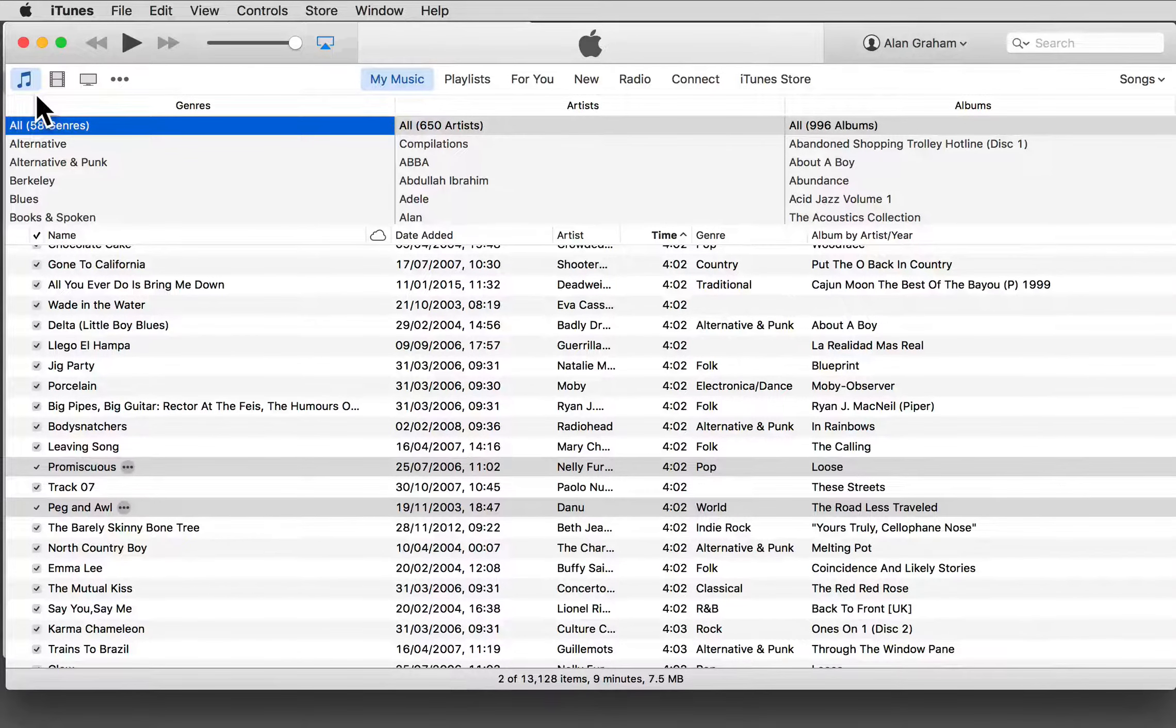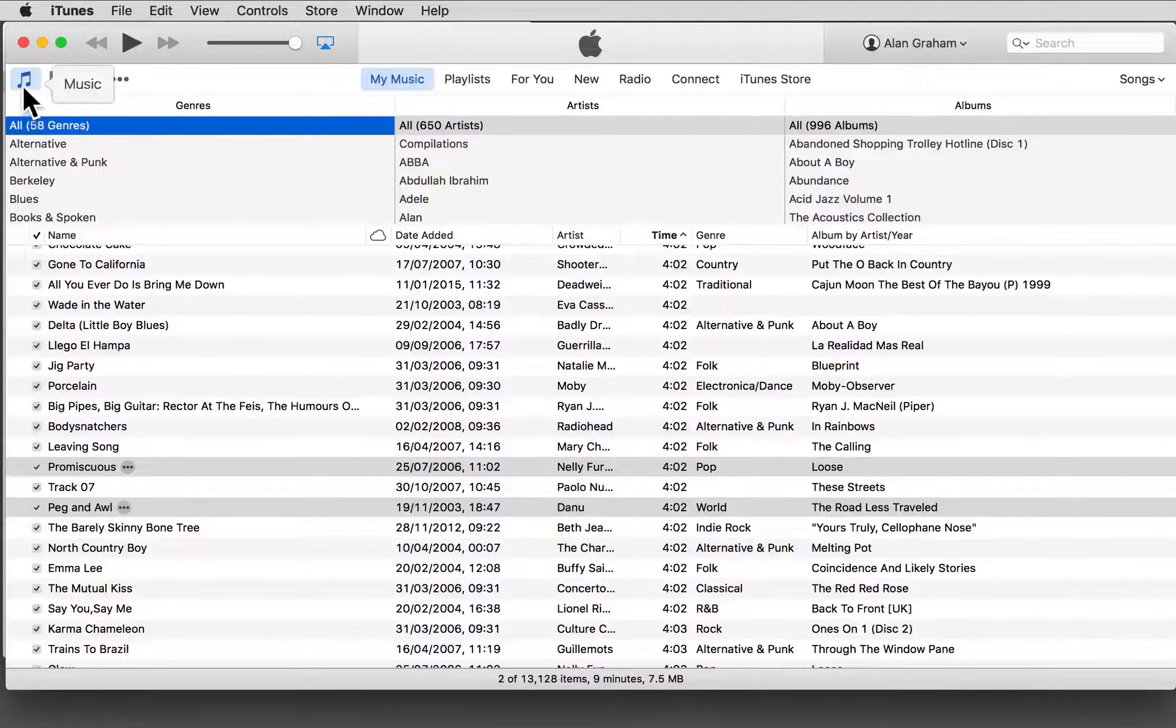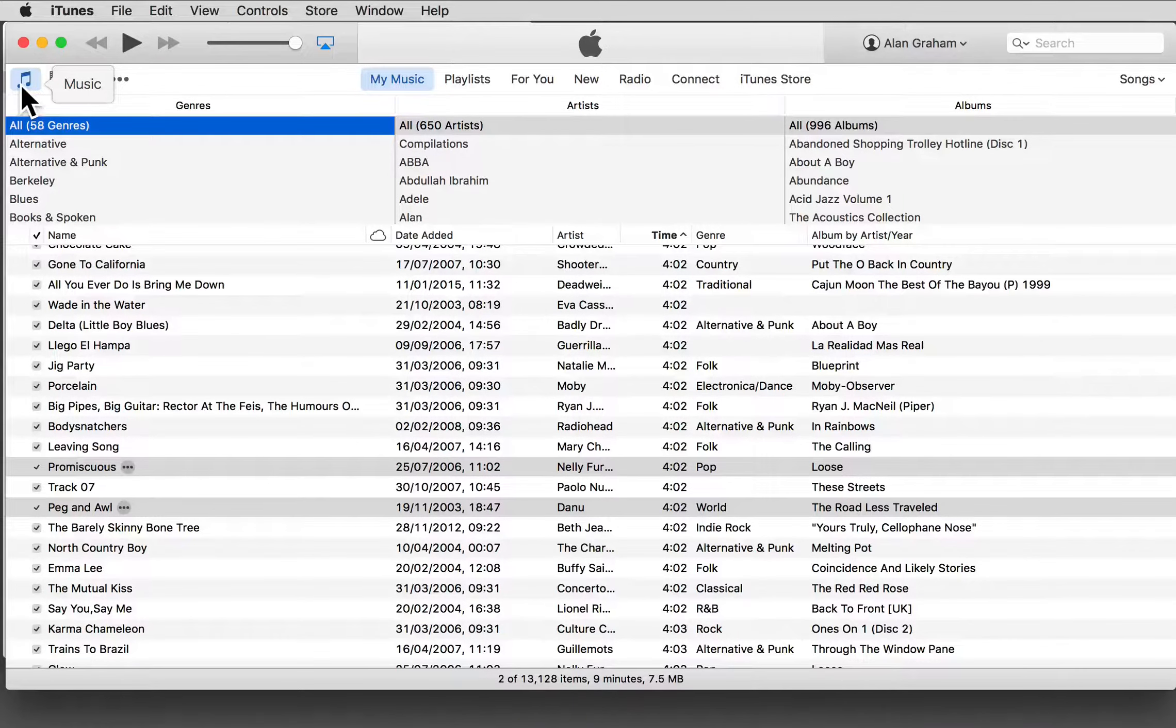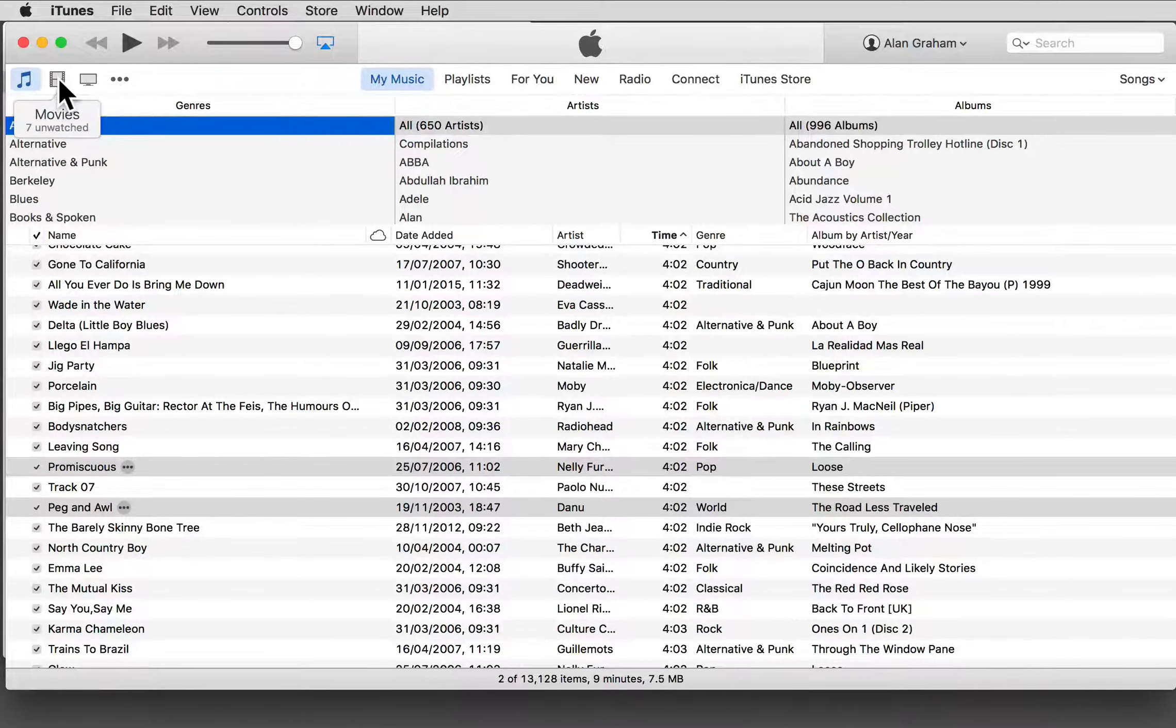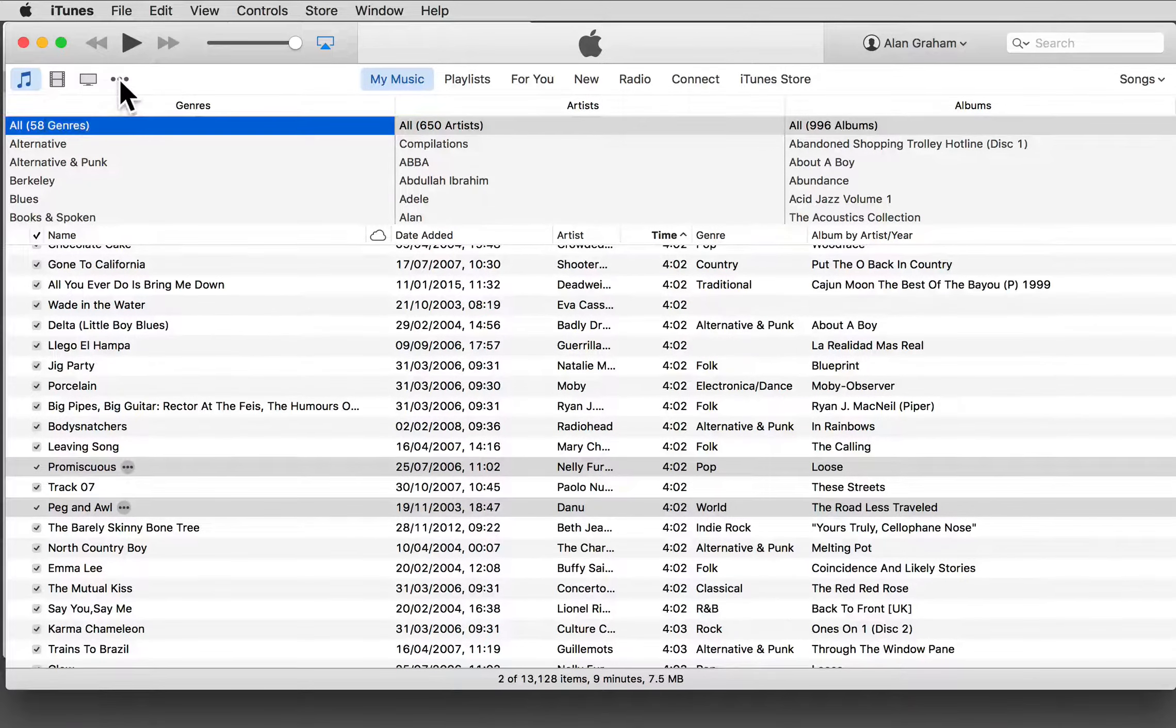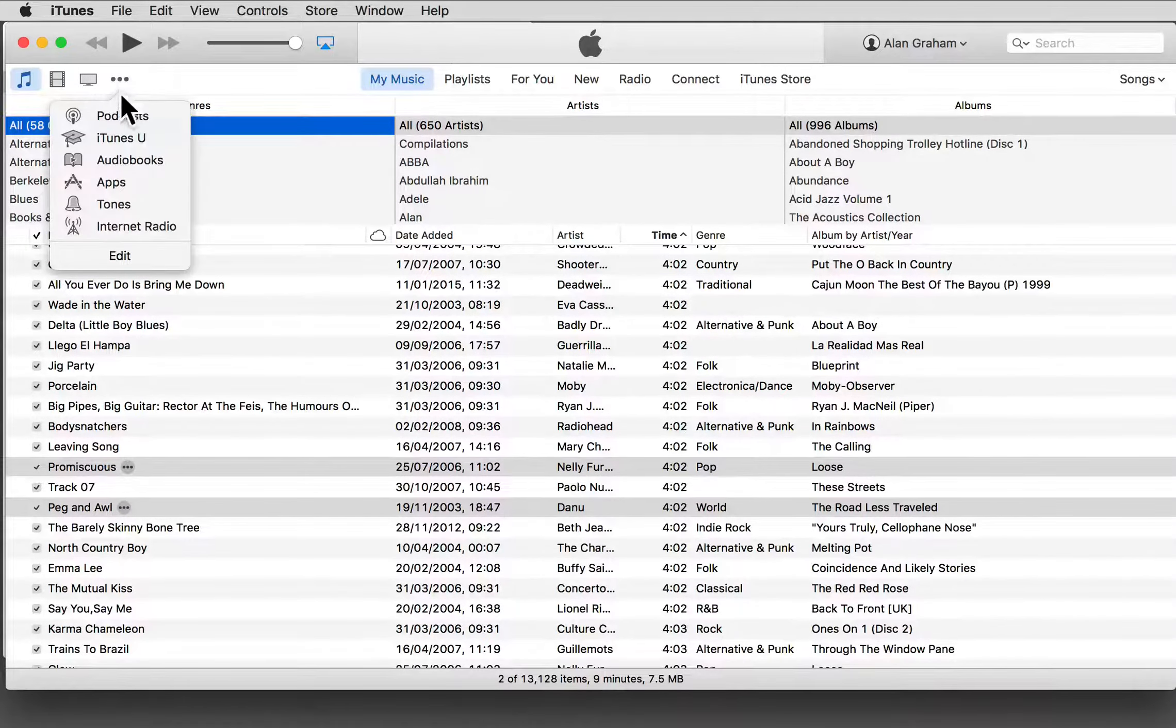Music, where your music collection is stored, movies, TV shows, and then here if I click on that and open Edit.